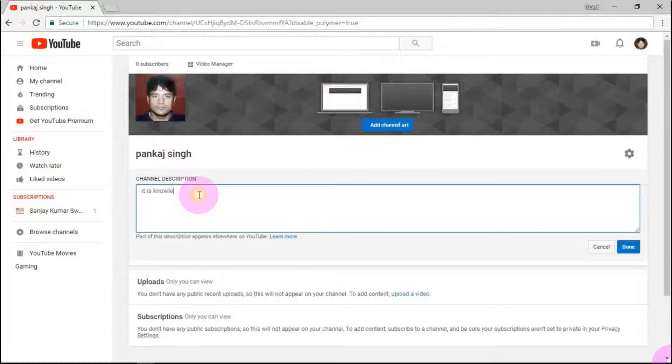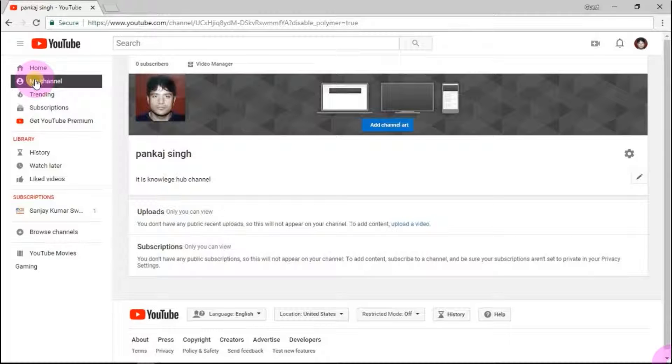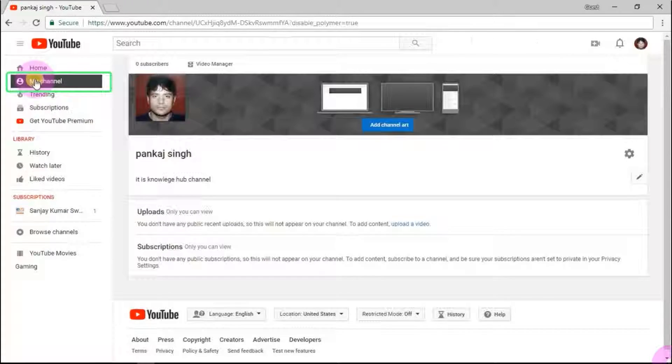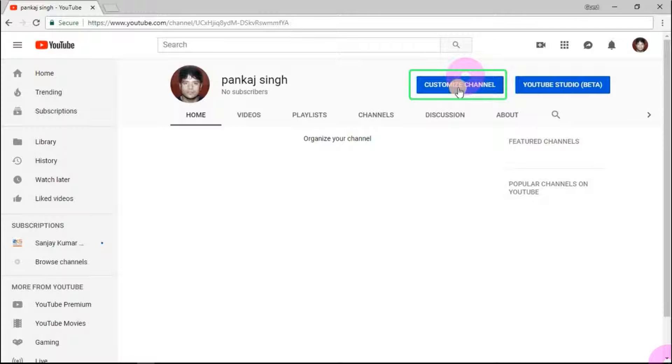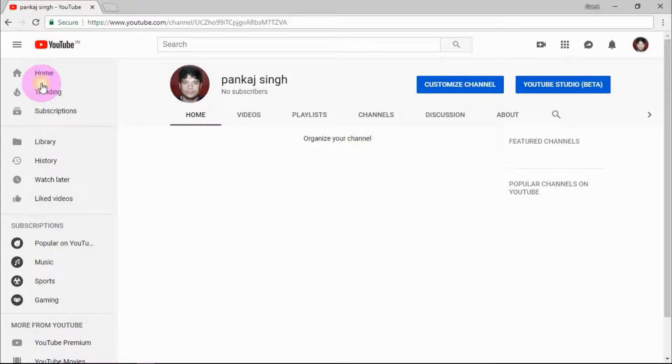When you click on my channel, it will display your channel. To customize your channel completely, click on customize channel. To know how to completely customize your channel, click the line flashing above.